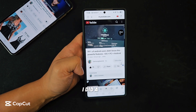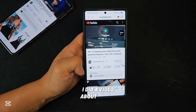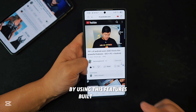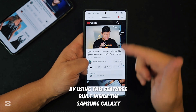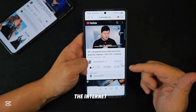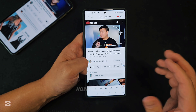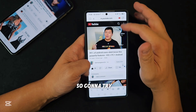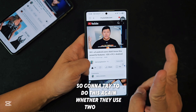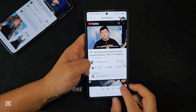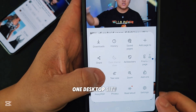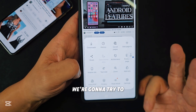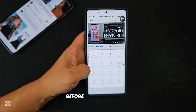A couple days ago I did a video about how to replace YouTube Premiere by using features built inside the Samsung Galaxy — Samsung Internet. Now I'm going to do it again because some people are having trouble. We're going to use two modes: desktop site and mobile site — we're going to try both and see if it works.